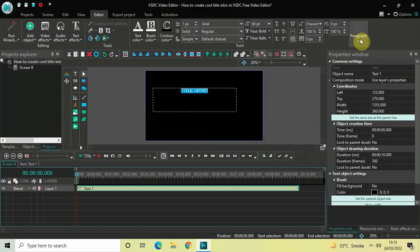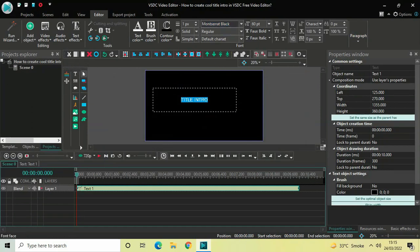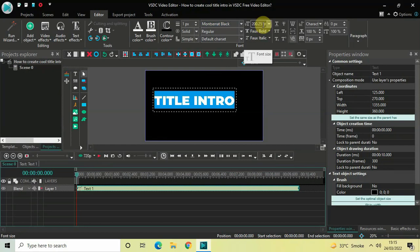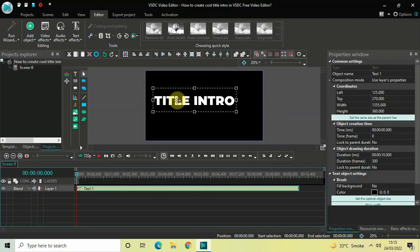Select Center, and once again go to Paragraph and select Center Align. Let me also change the font of my text from Arial to Montserrat Black, and let me also increase the text size to somewhere around 200 pixels.